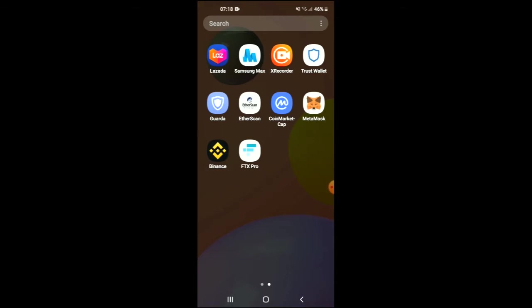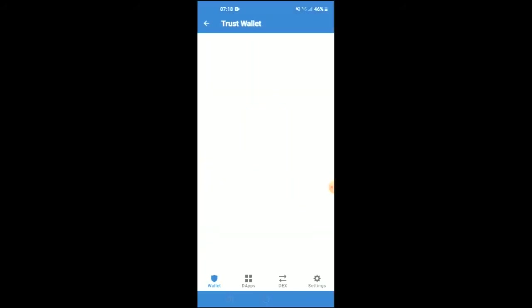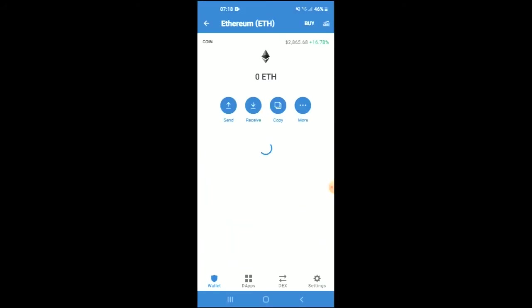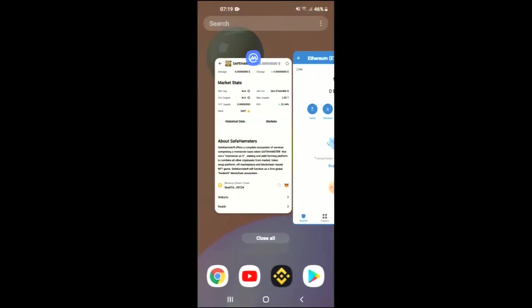After you have downloaded both apps, go into Trust Wallet and go through their verification process. Then buy some Ethereum. Keep in mind that the Ethereum you're purchasing now will later be swapped for the COM INU token.